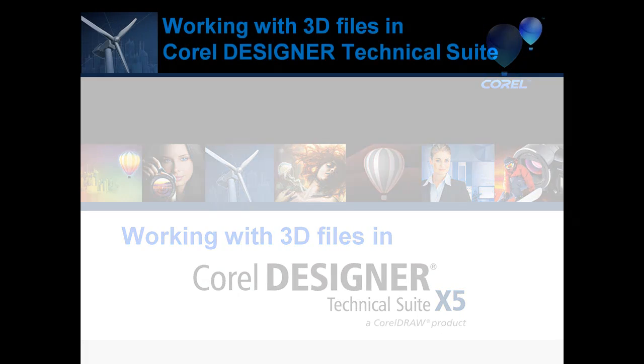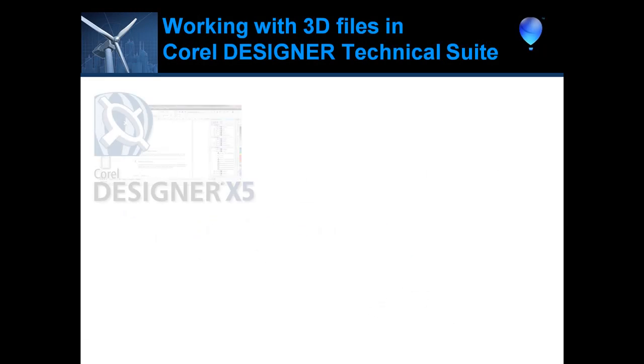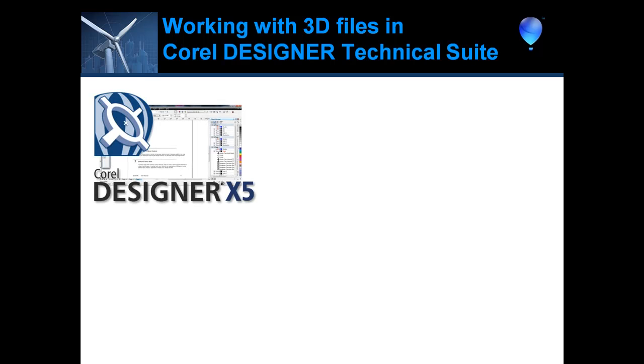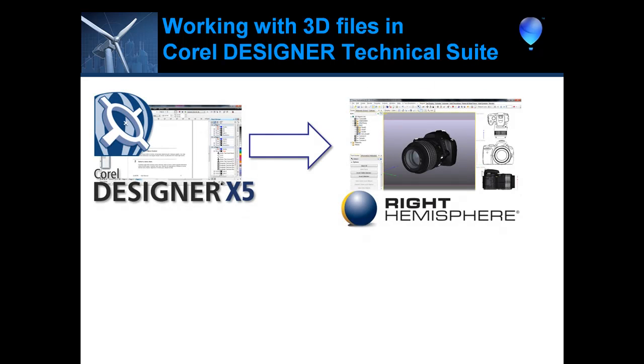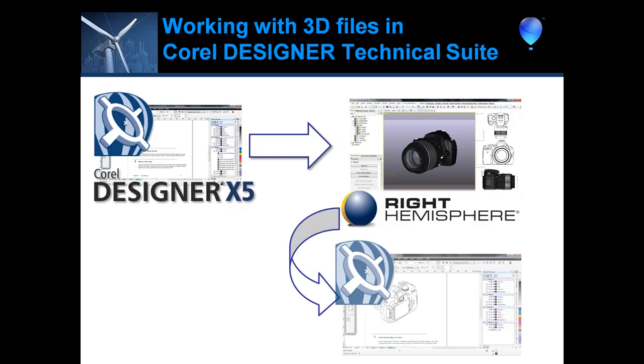First, we'll launch Deep Exploration directly from Corel Designer, import existing 3D model data, and create a simple keyframe animation. Then we'll use this same 3D model to generate 2D illustrations that export seamlessly back into Corel Designer for the best of both worlds.